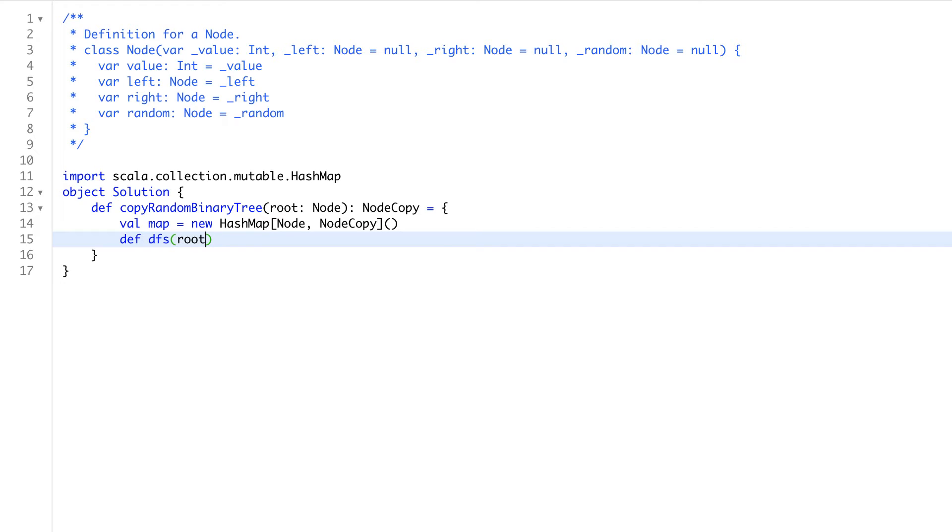We will send it some node. It might be we have to change some parameter, we'll see. We will send some node, and we would expect that node copy.